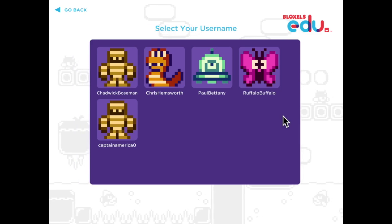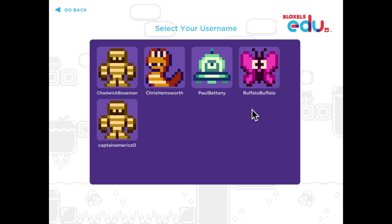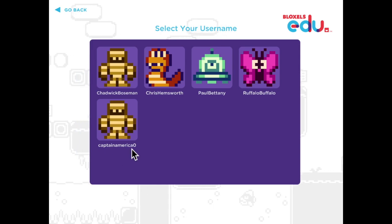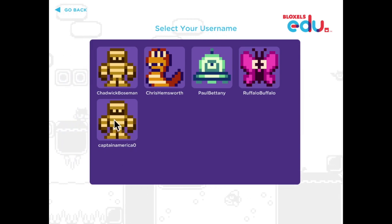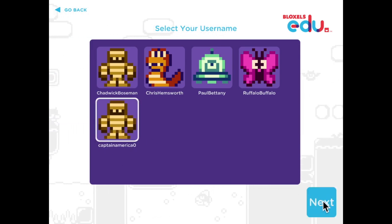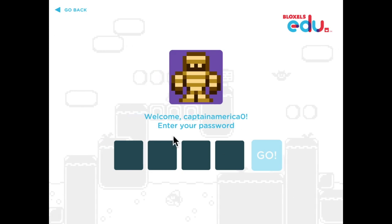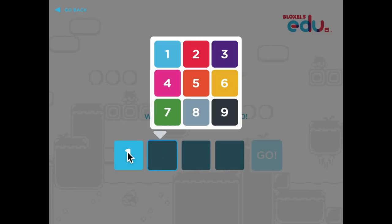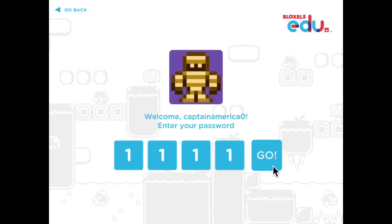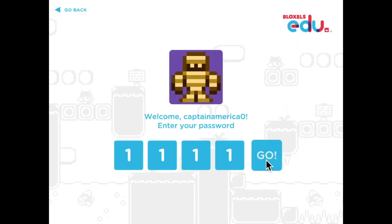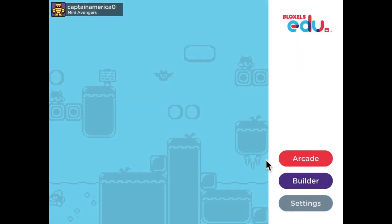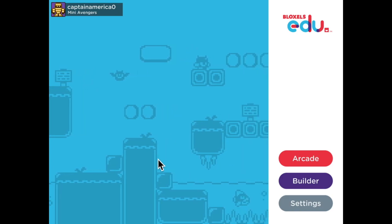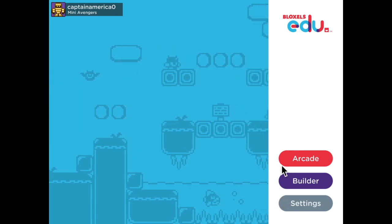Once you're in the classroom, find your profile. We're going to go into Captain America's, hit next, and it will prompt you to put in your password. Captain's password is just four ones. Hit go and you're logged in. You'll see your name in the top left, and options on the right for Arcade, Builder, and Settings.